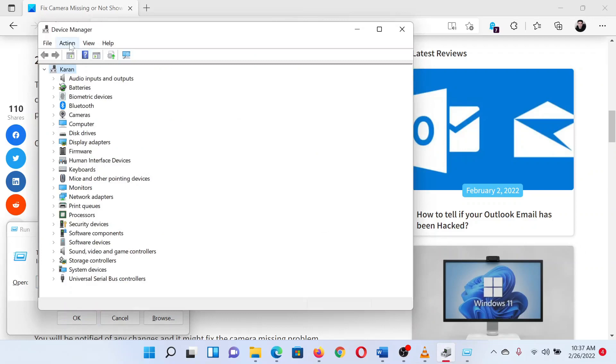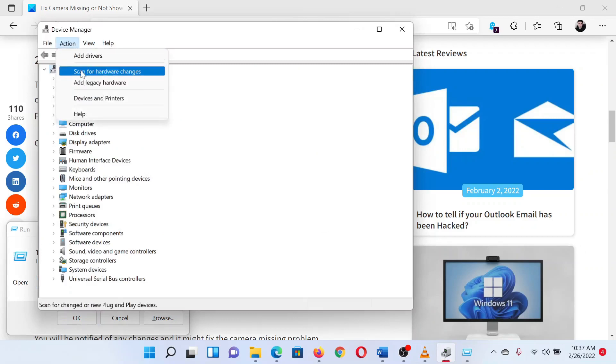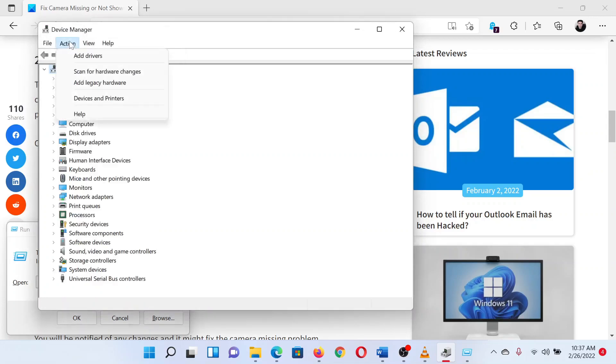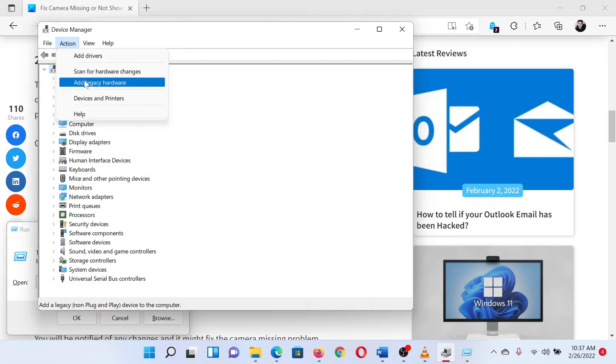In the device manager window, click on the action tab and select scan for hardware changes from the list.